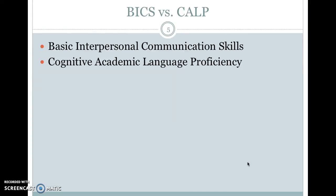We're going to talk about communication versus academic language. In ESL terms, this is often called BICS versus CALP. BICS stands for Basic Interpersonal Communication Skills, and CALP stands for Cognitive Academic Language Proficiency. We can really think about it as communication versus academic and specialized language — I just want you to know what the terms are so if you see them, you know what they mean.